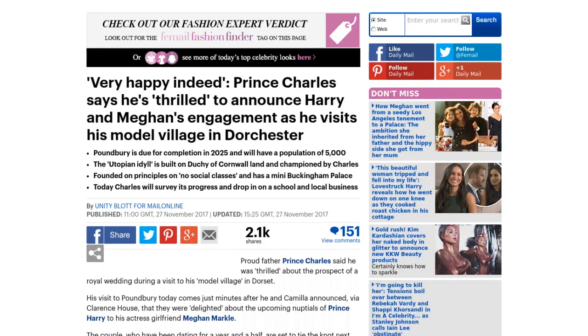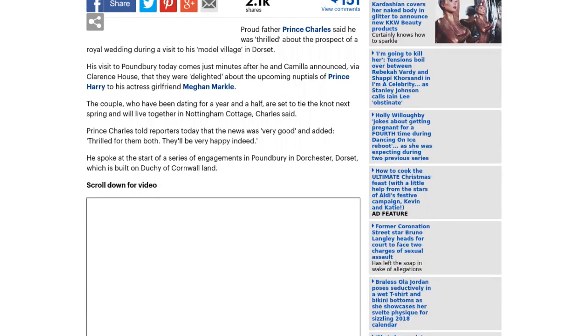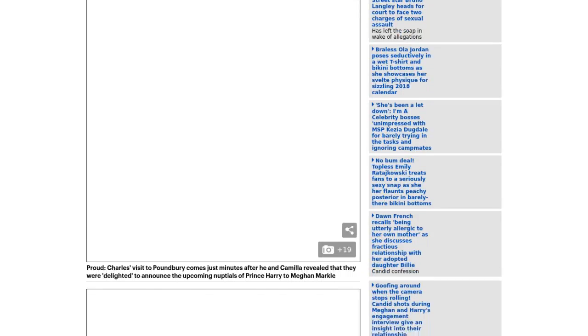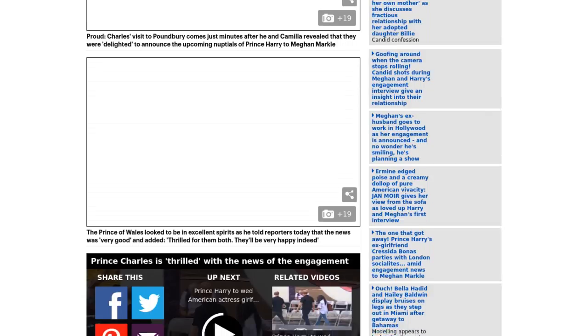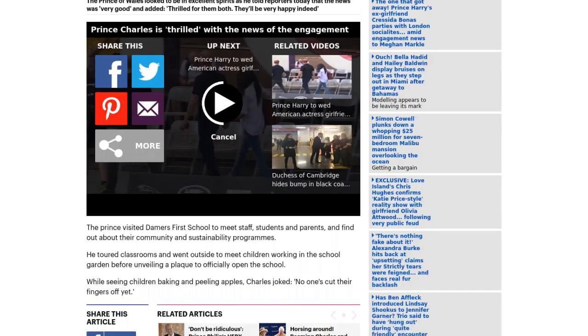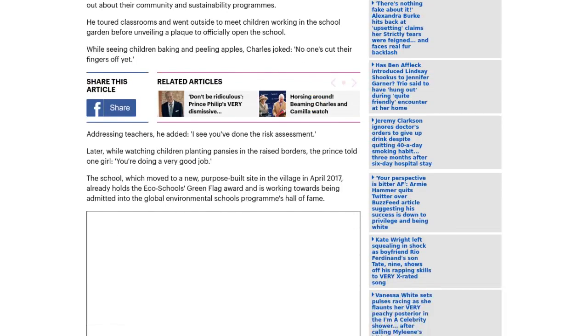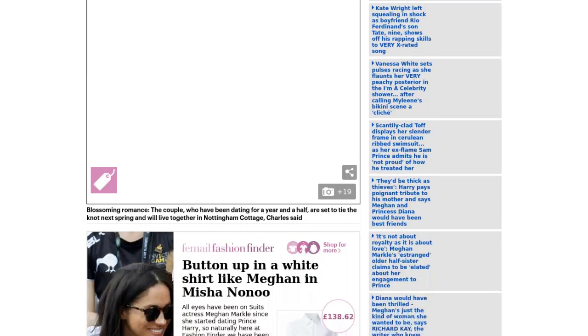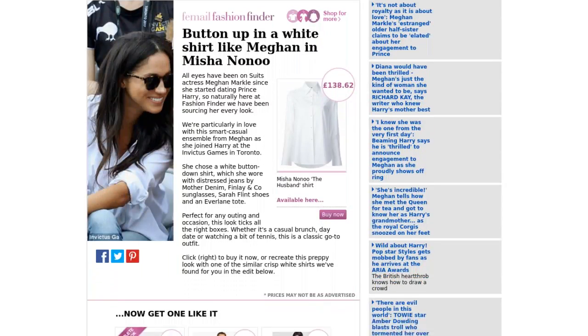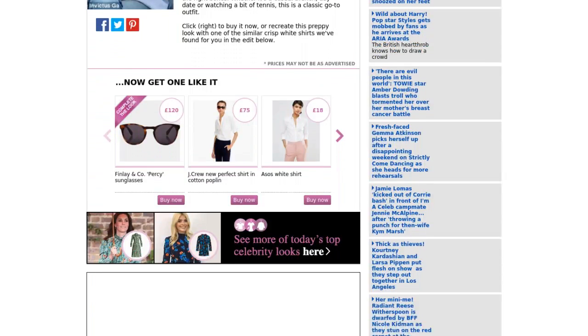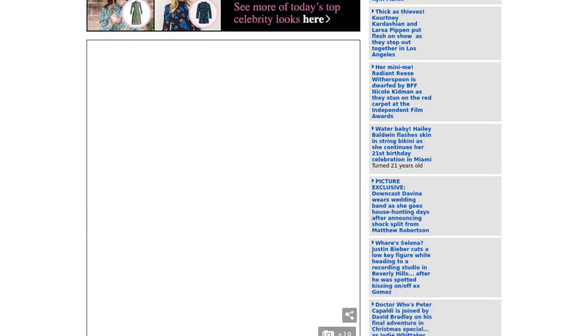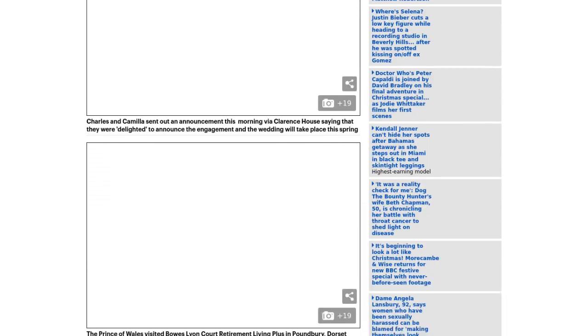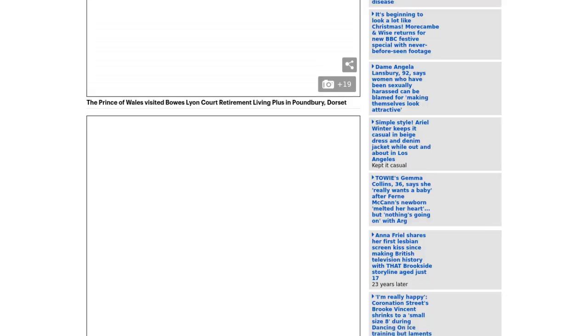Proud Father Prince Charles said he was thrilled about the prospect of a royal wedding during a visit to his model village in Dorset. His visit to Poundbury today comes just minutes after he and Camilla announced, via Clarence House, that they were delighted about the upcoming nuptials of Prince Harry to his actress girlfriend, Meghan Markle.